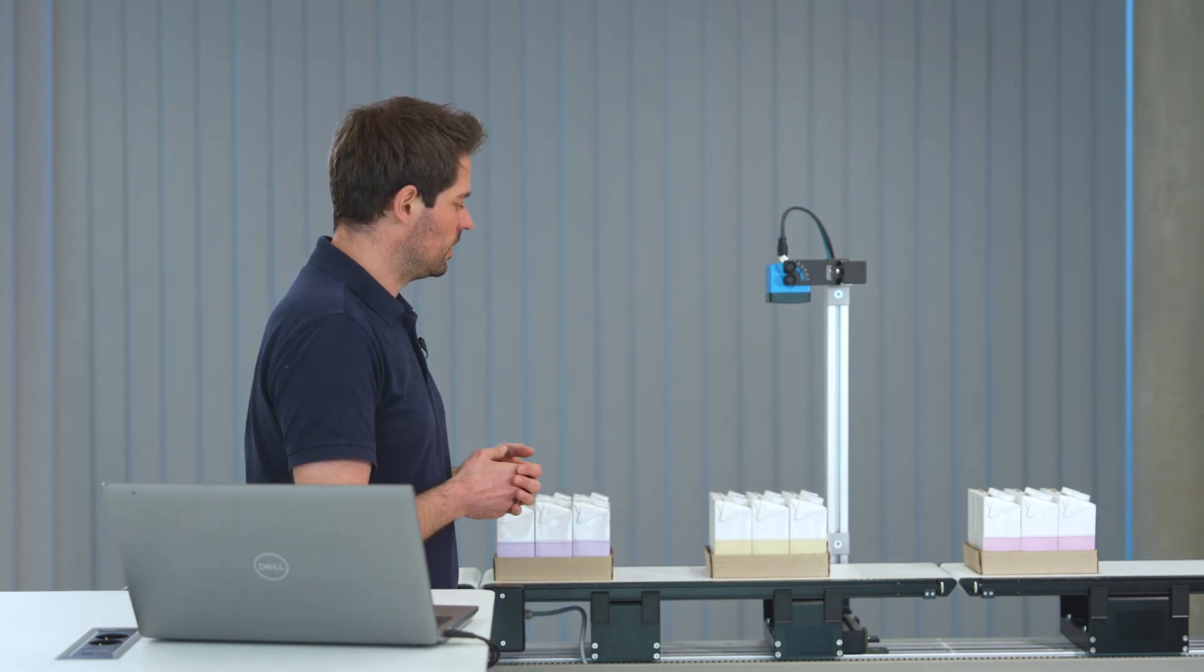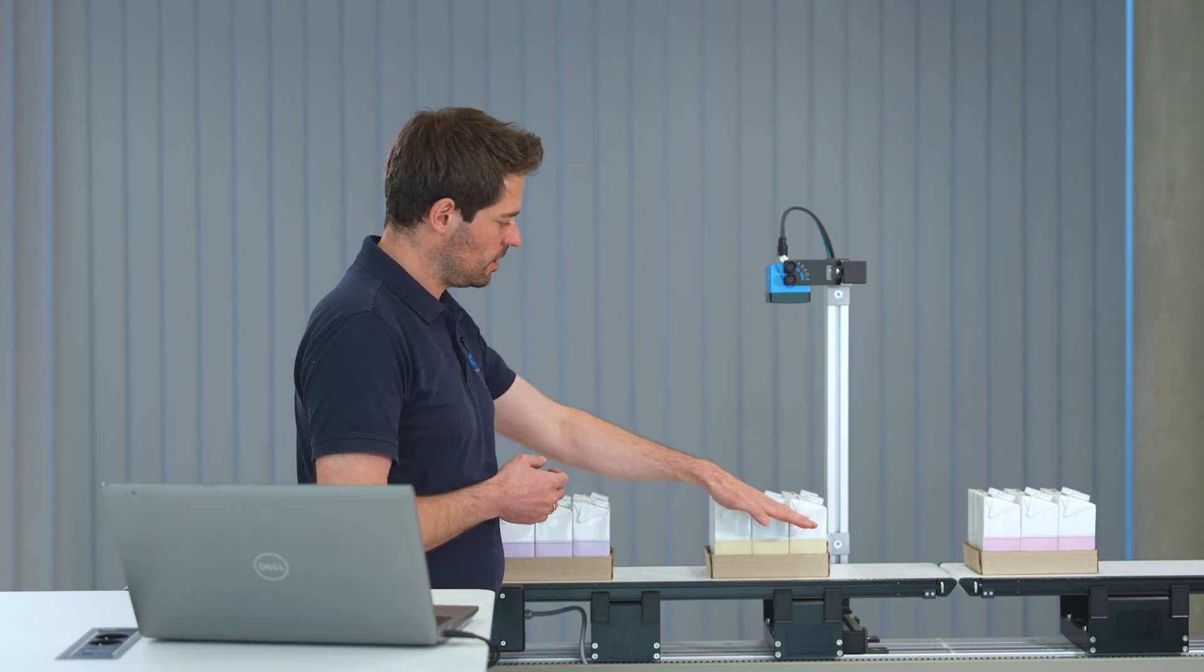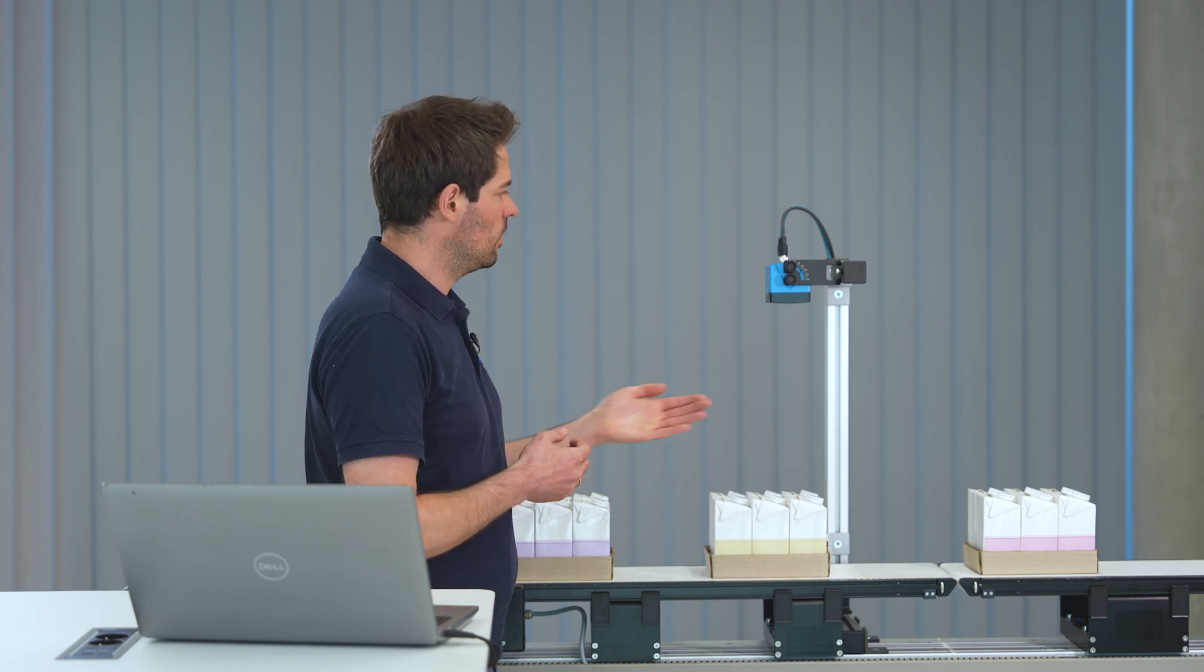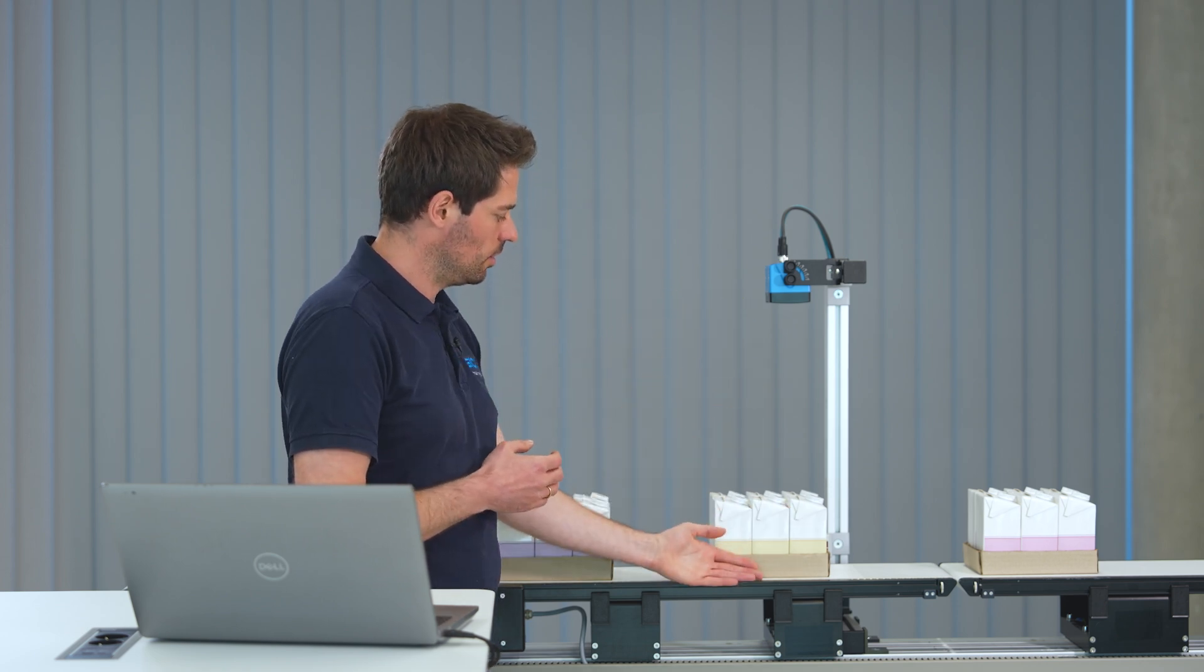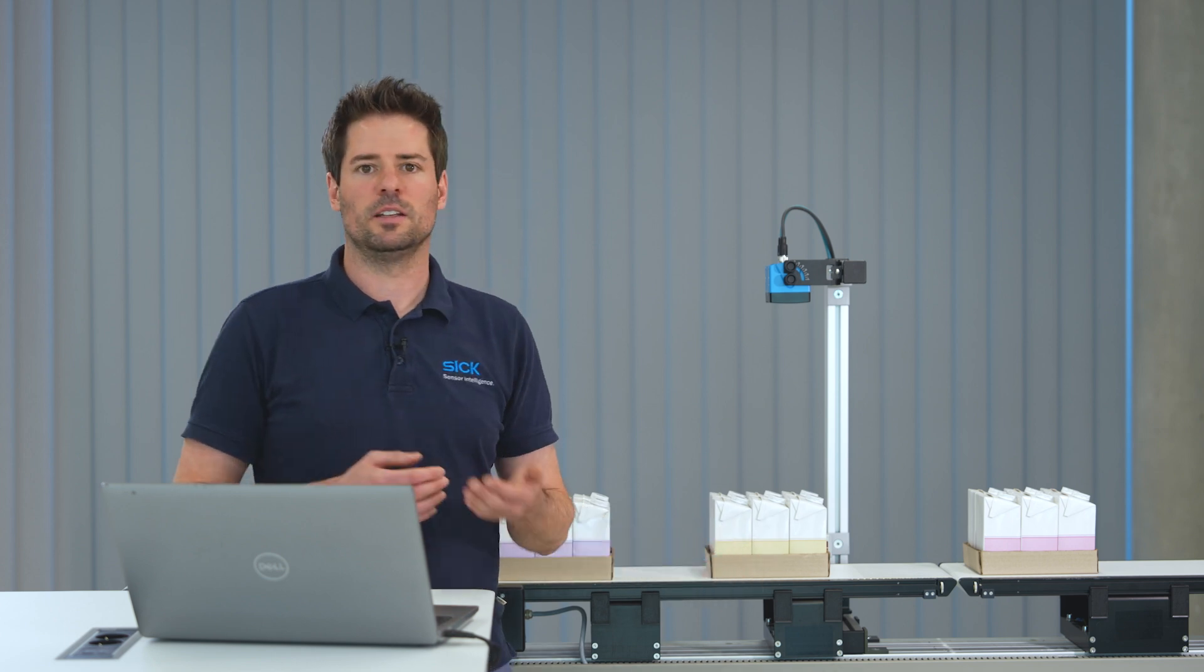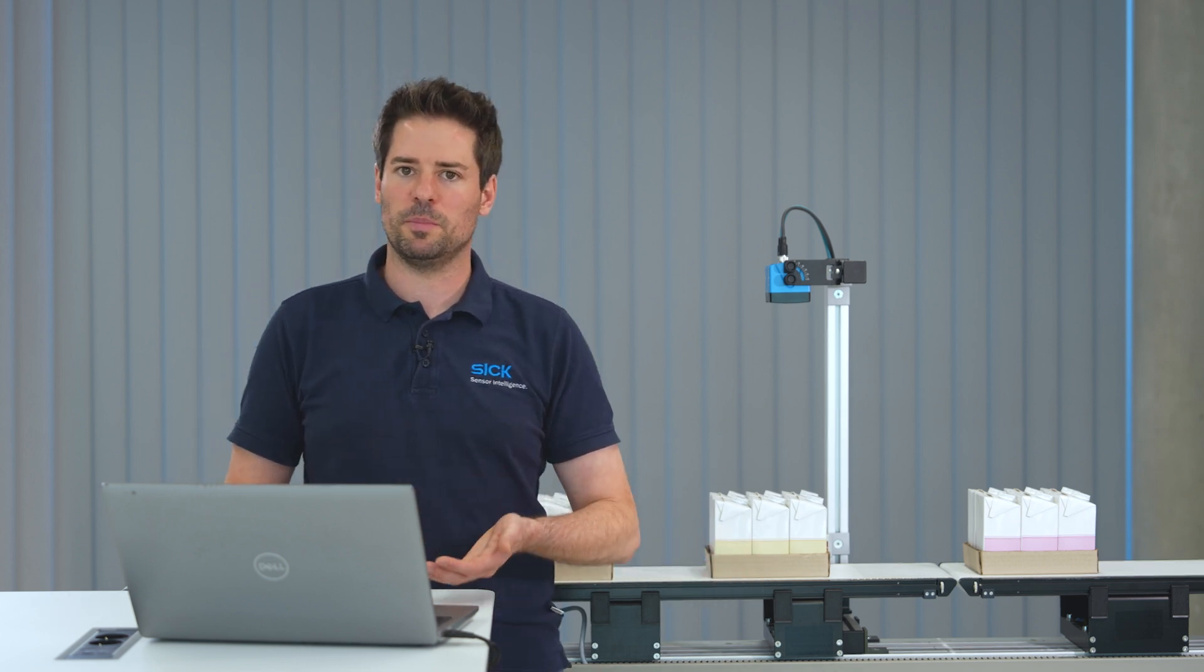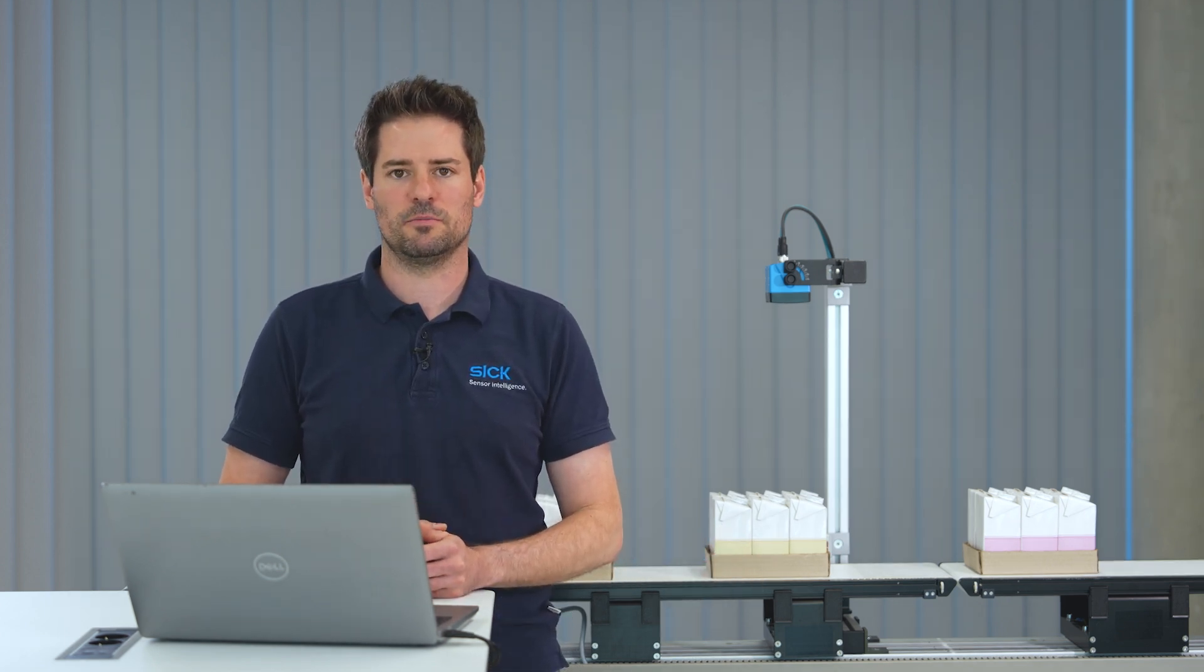To prevent direct reflections from the angled packages I have mounted the Visionary T-Mini parallel to the conveyor belt with a distance of around 50 centimeters. The device is powered up and connected to my laptop using Ethernet.